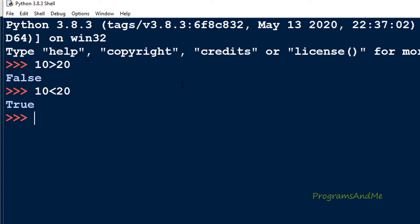Now to write the program we need an if-else conditional statement. The greater than and less than symbols tell us whether the given condition is true or false. If the condition is true, we define what to do, and if the condition is false, we define what to do — that's where the if-else conditional statement comes in.